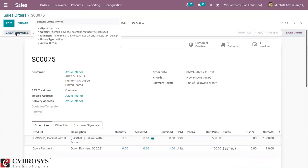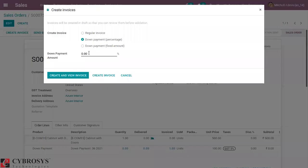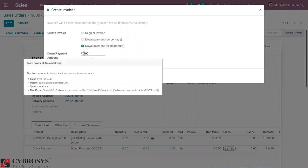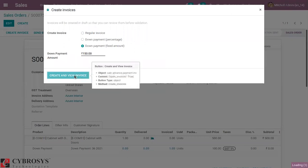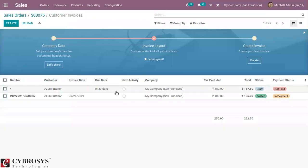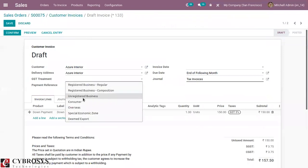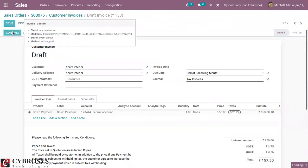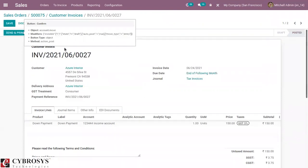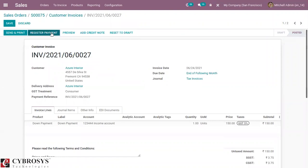You can create another down payment by clicking Create Invoice again. If you want to make a 10% payment you can add that, or you can add a fixed amount payment. I'm adding a fixed payment of 150 for this product. A draft invoice is created again showing 150. Now we can confirm it and register the payment.